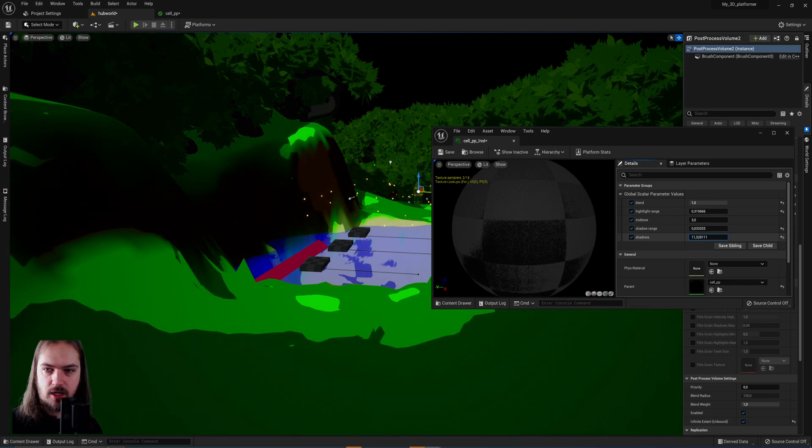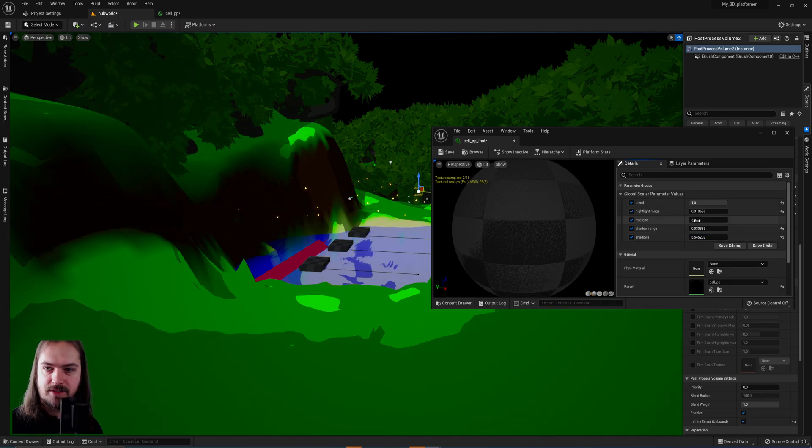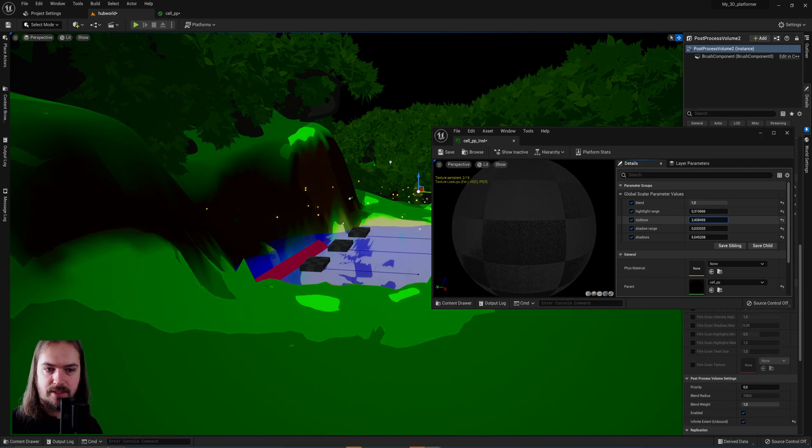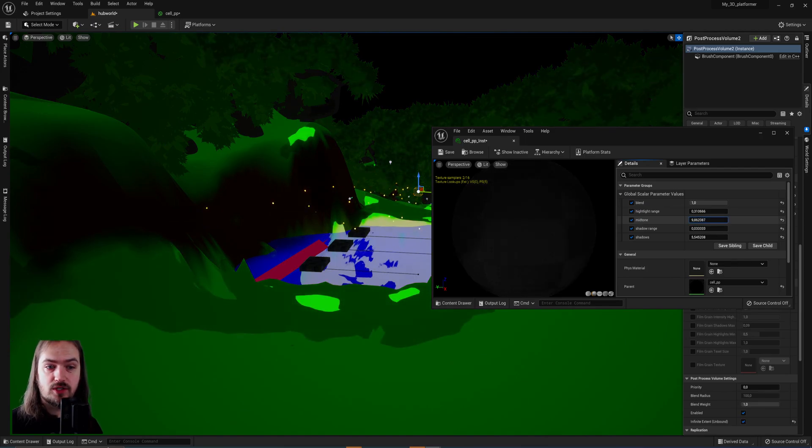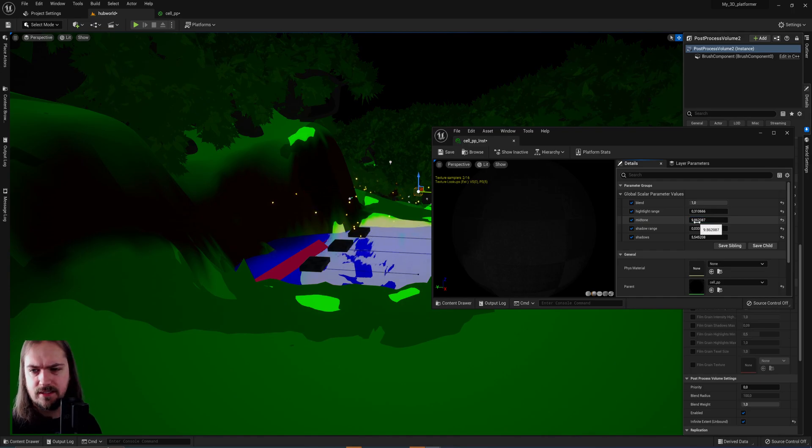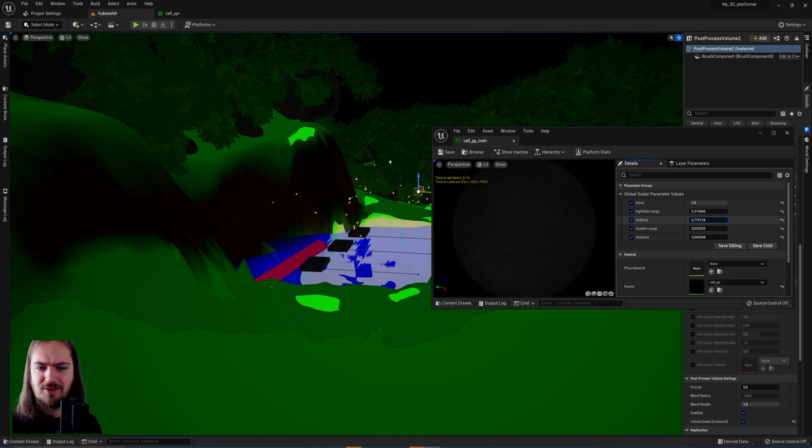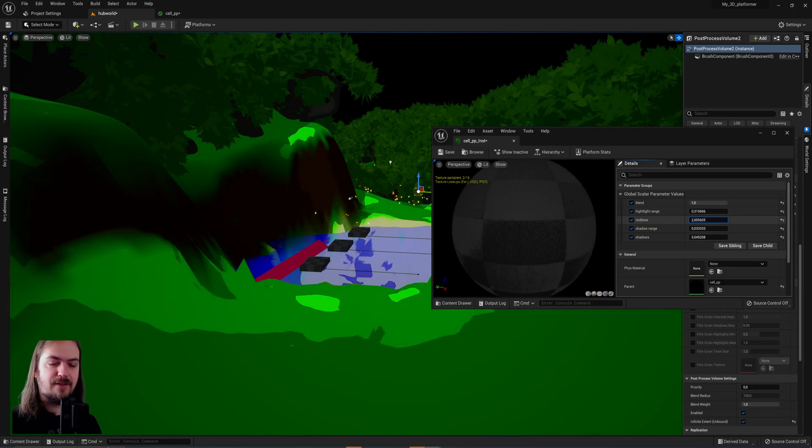Then if we increase the value for the shadows, the shadows will become darker. If we decrease it, it will become lighter. The same goes for the midtones. If we wanted to have a little bit darker effect, you can actually even make the midtones darker than the shadows if you want to, for whatever reason. Generally I don't see a reason that you would, but you definitely can do that.